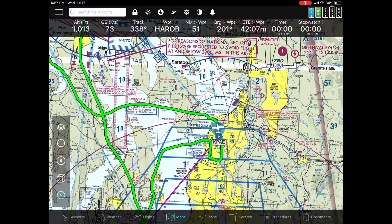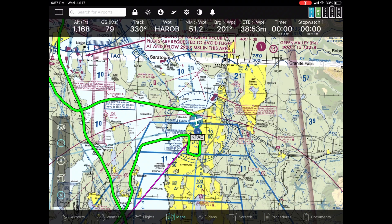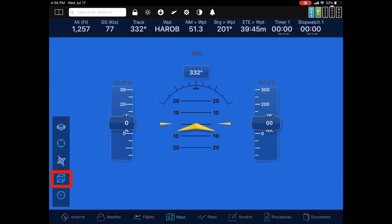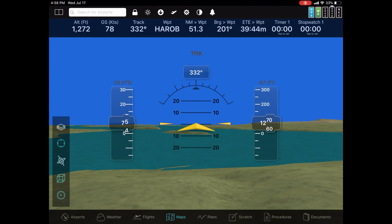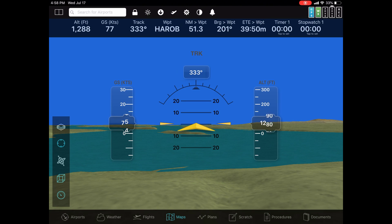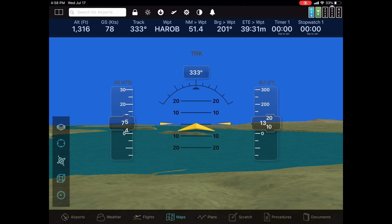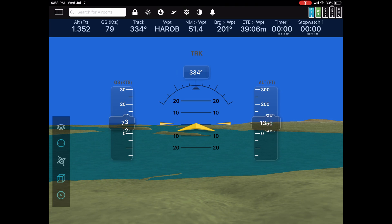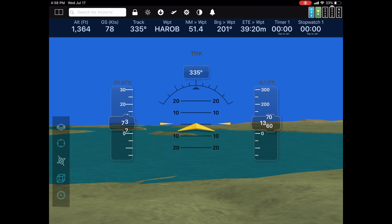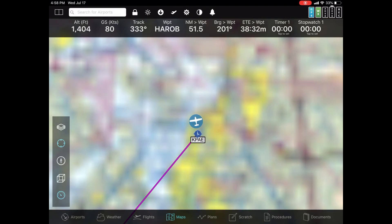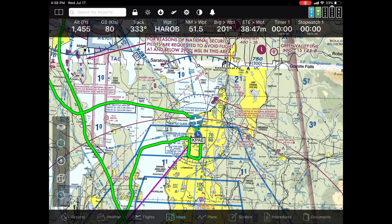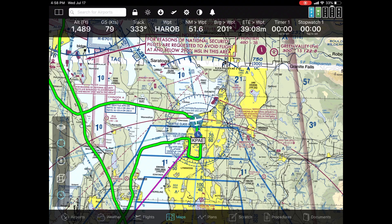You can control the playback in a couple of different ways. Right now we're looking at it in a 2D view. You can also see it in 3D by hitting the cube icon. Tap the cube button twice more and you get back to the 2D view.